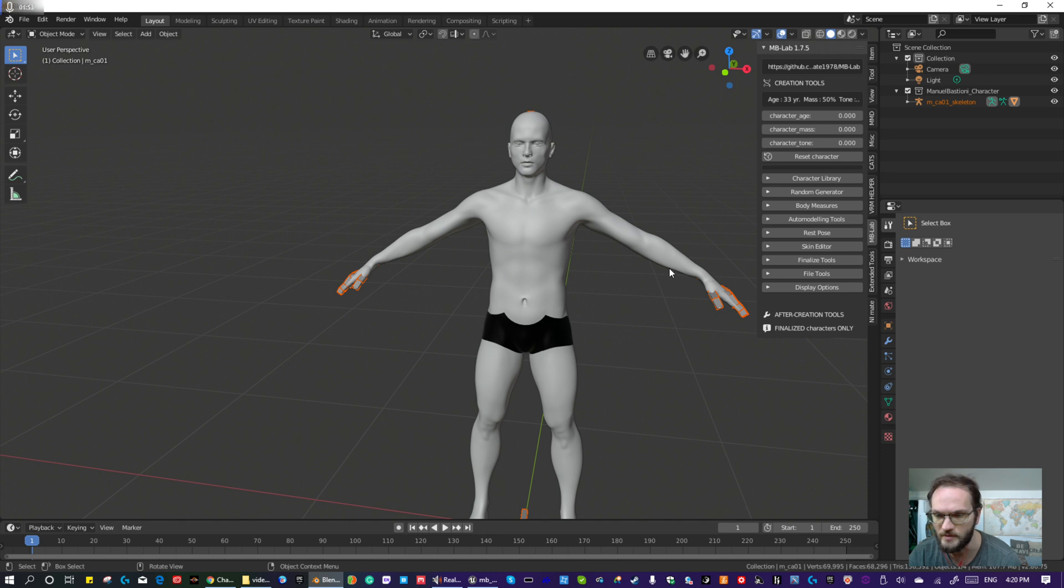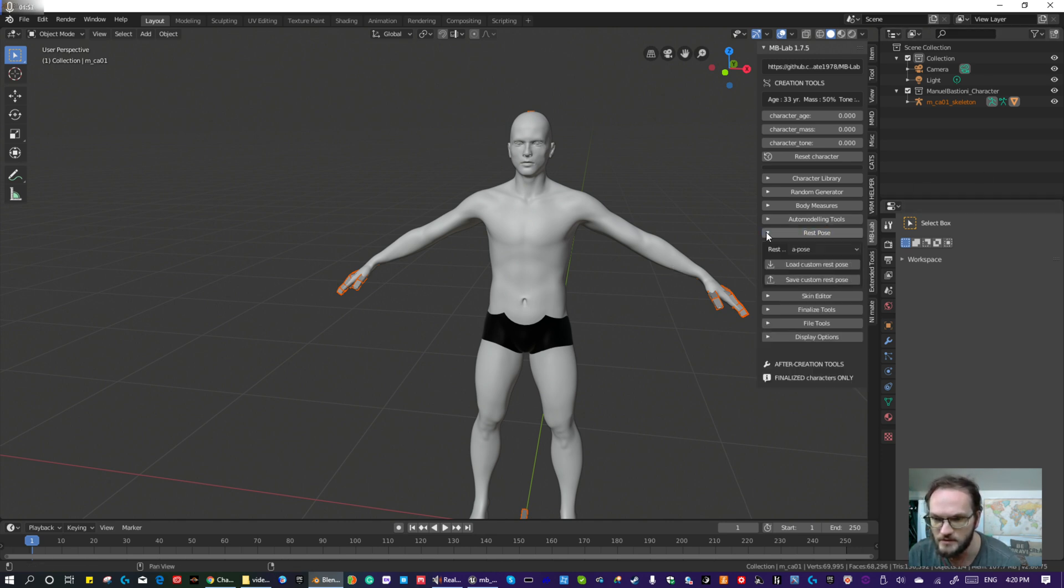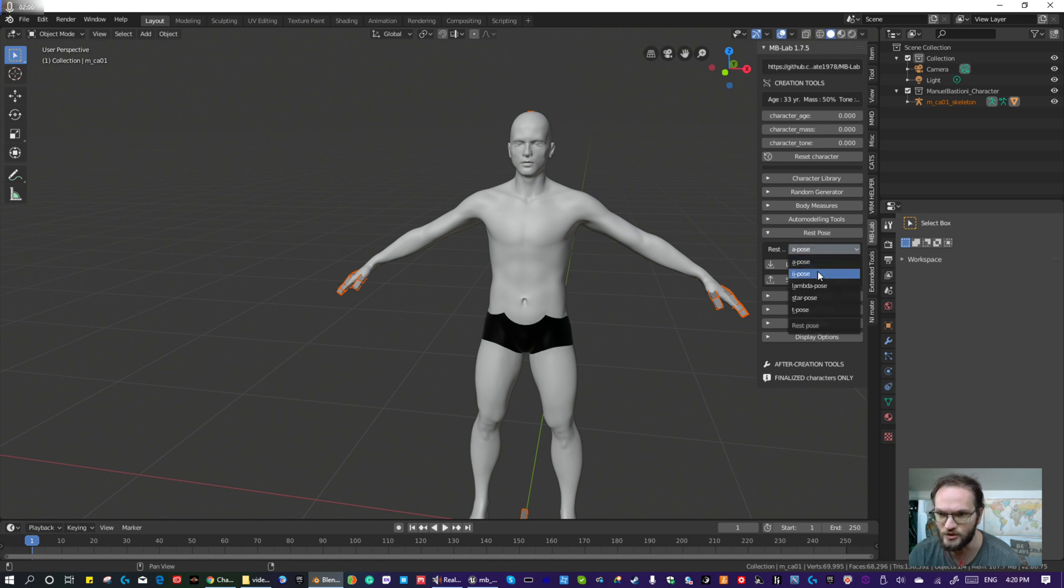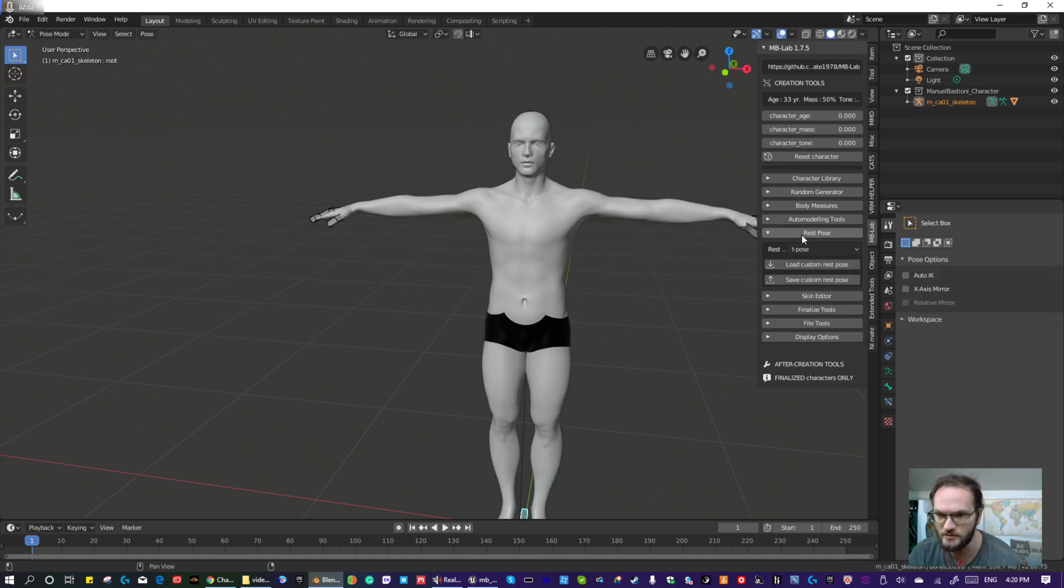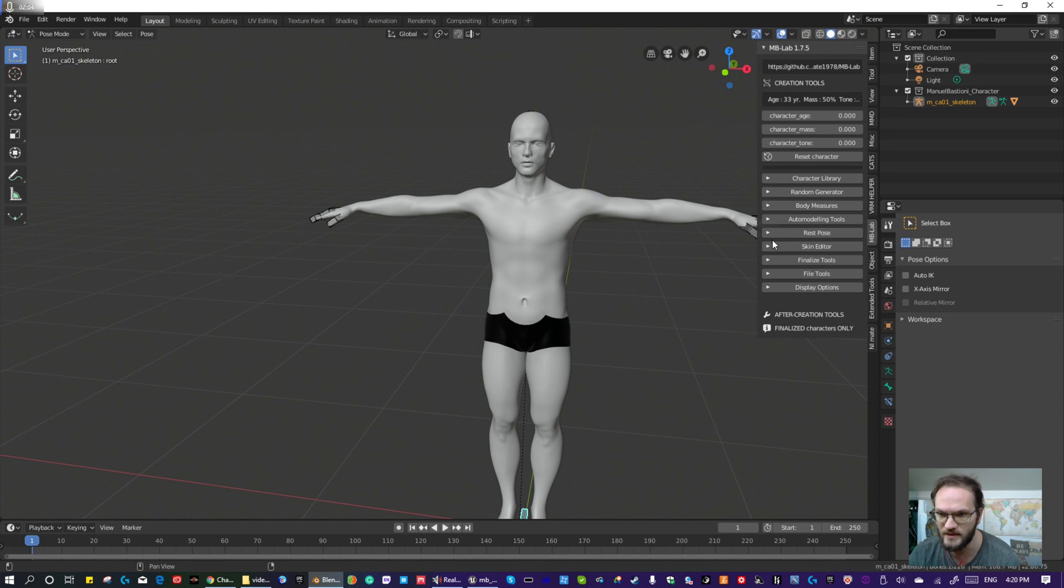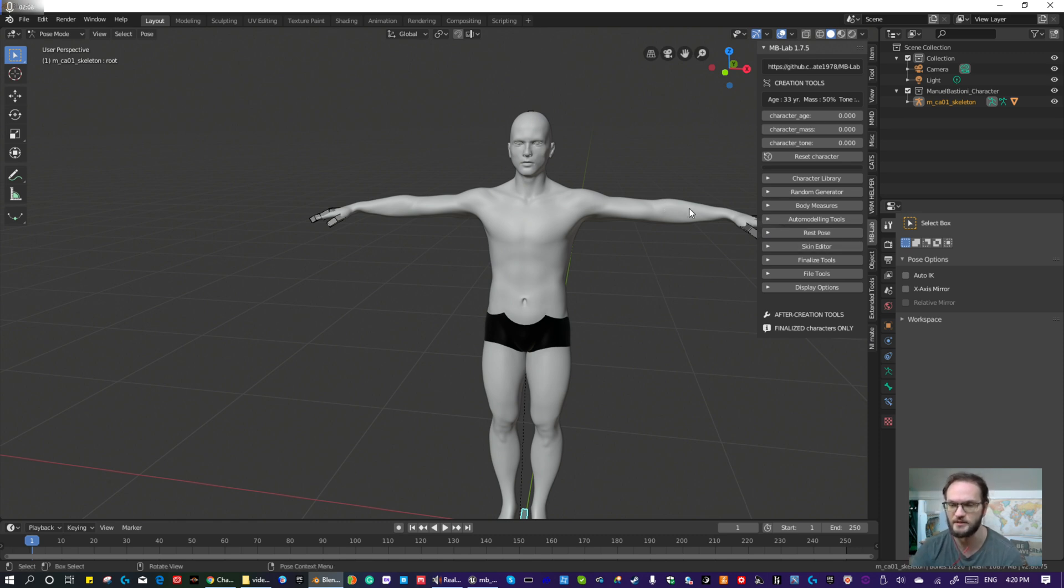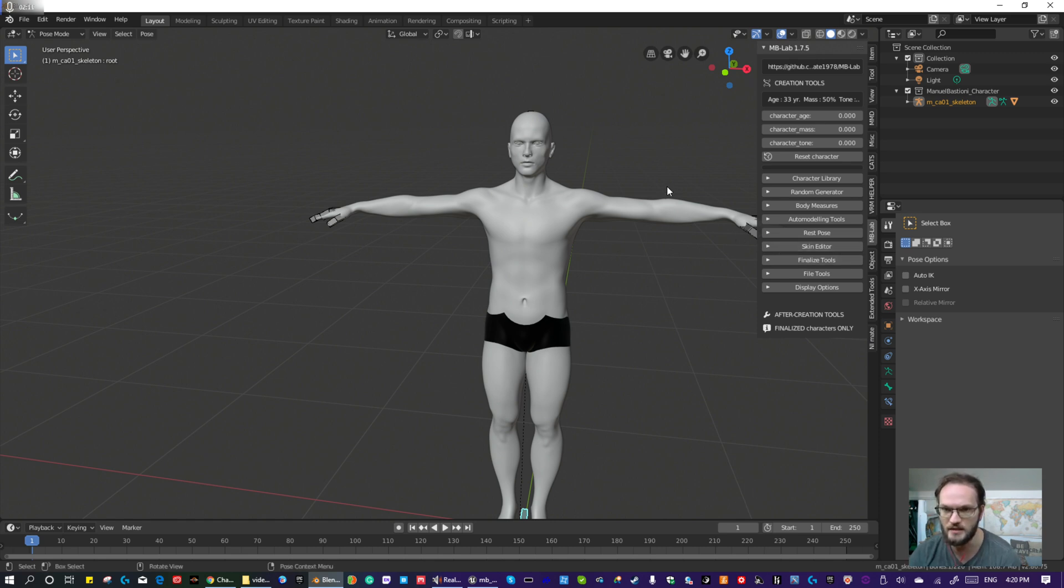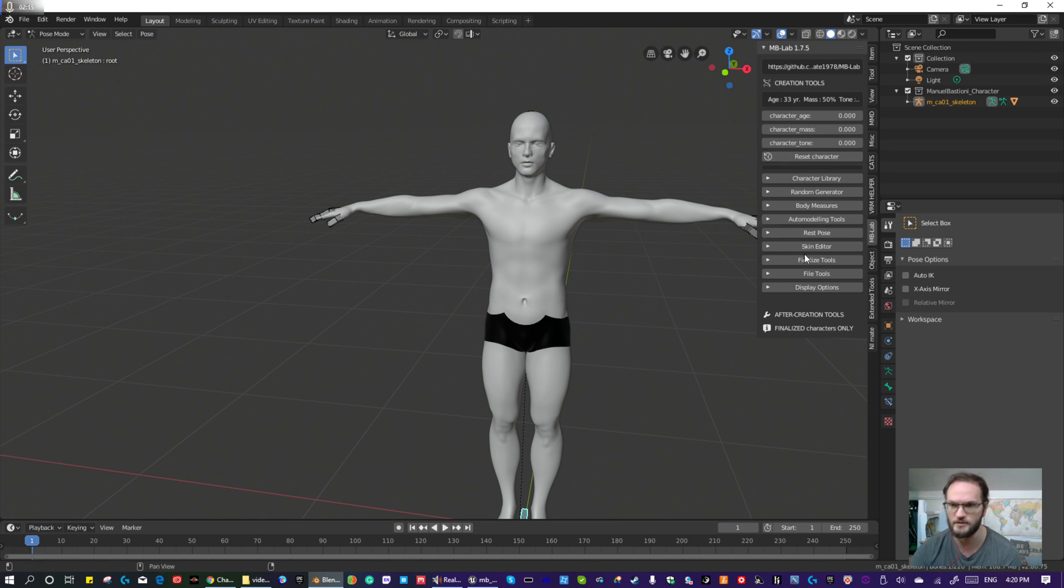Okay, so before you finalize the character, you have to make sure you set the T-pose under Set Pose, because once you finalize the character, it's not going to give you the option for that particular pose anymore. So it's kind of key that you do it now, when you first start creating the character.